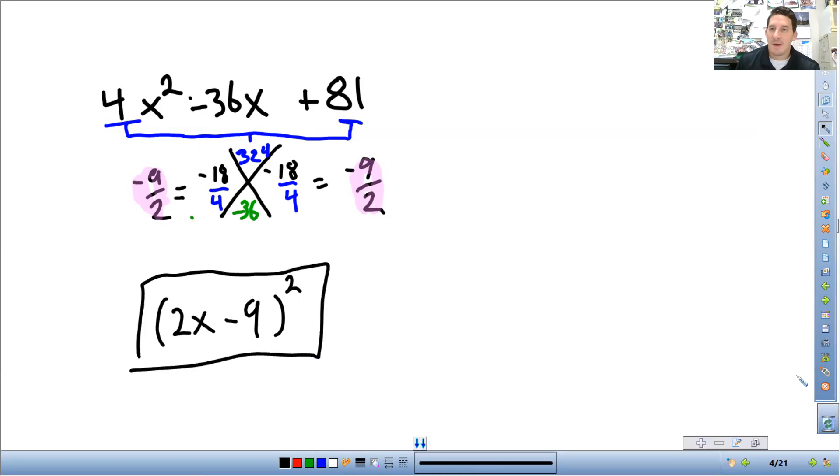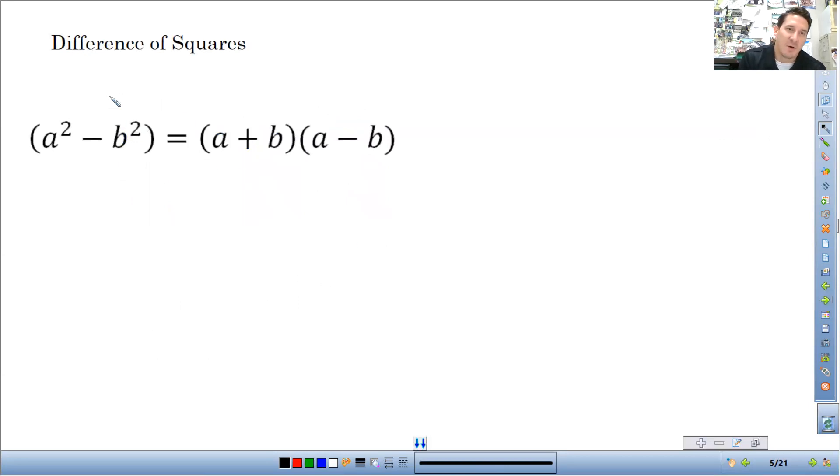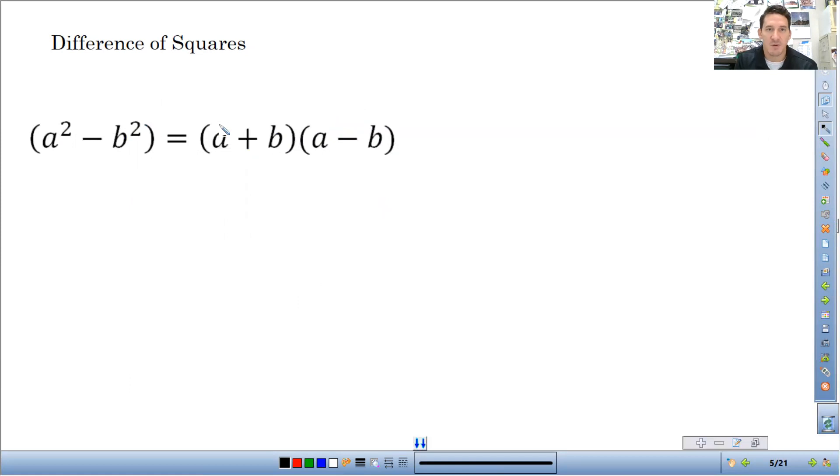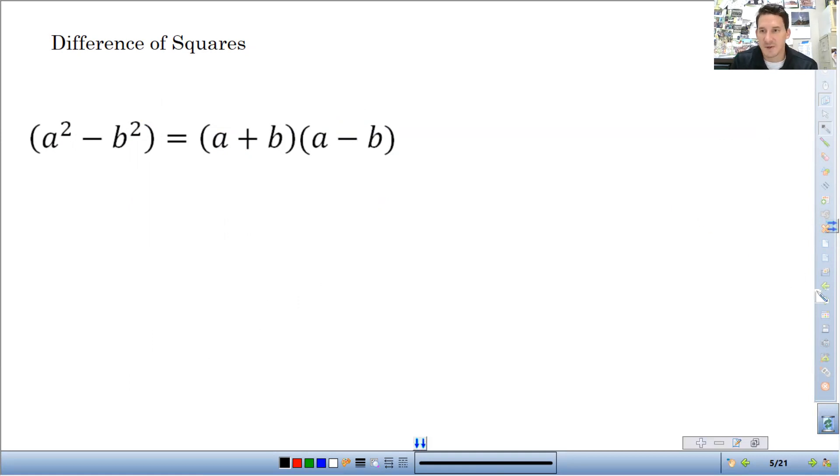All right. The next type of special case we're going over is the difference of squares. So if we have a polynomial in this form where it's a perfect square minus a perfect square, it's always going to factor into this form. The square root of the first term plus or minus the square root of the second term. So what you're looking for is a perfect square minus a perfect square.